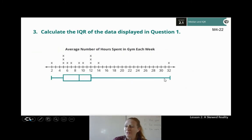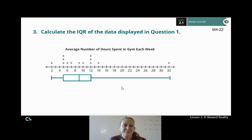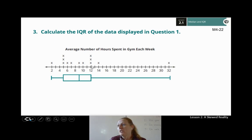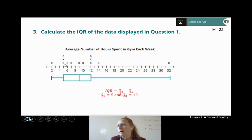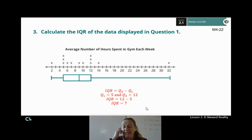Let's calculate the IQR for our gym data. The interquartile range is Q3 minus Q1. Our third quartile is 12 and our first quartile is 5, so 12 minus 5 equals 7. We have an interquartile range of 7, which means half of our data falls within a 7-unit range.